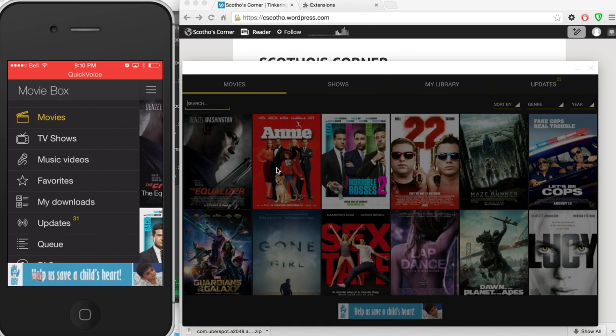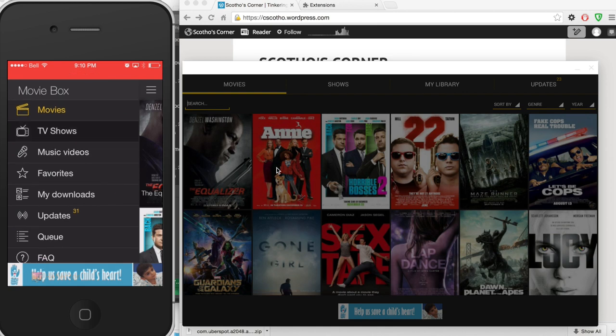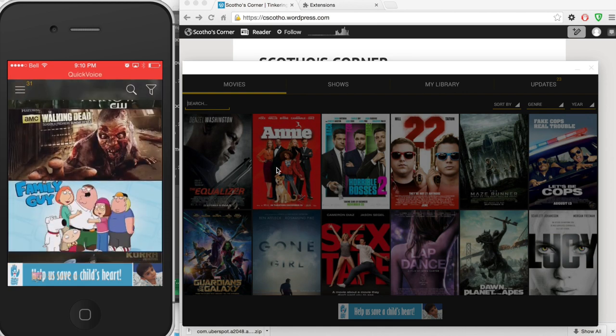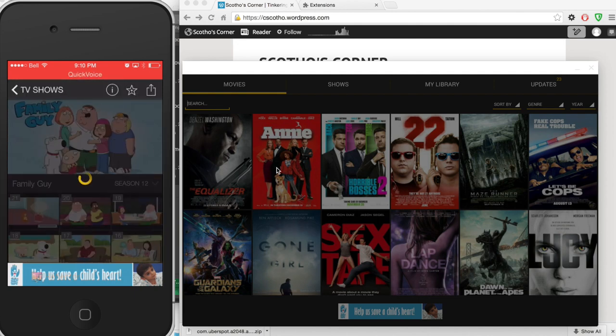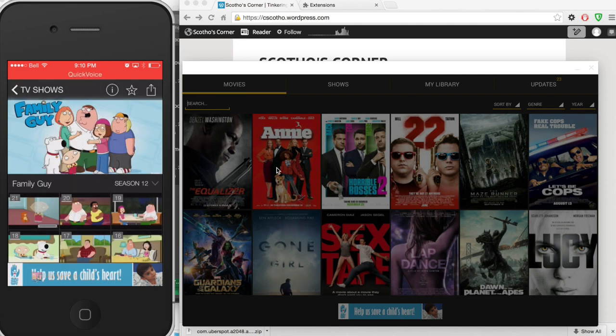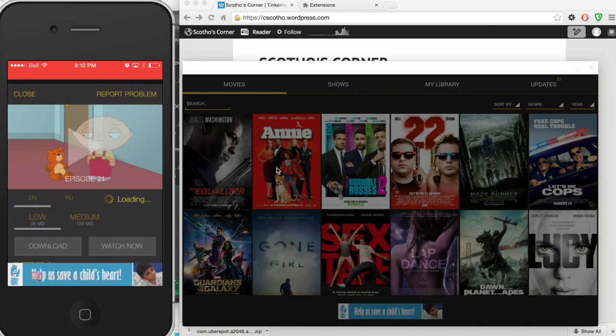For those unfamiliar with MovieBox or ShowBox I'm going to give a quick demonstration of the two. On the left you can see a live feed from my iPhone. MovieBox lets you search through its catalog of thousands of TV shows and movies. When you find something you want you can choose to either download it or watch it now at multiple qualities.